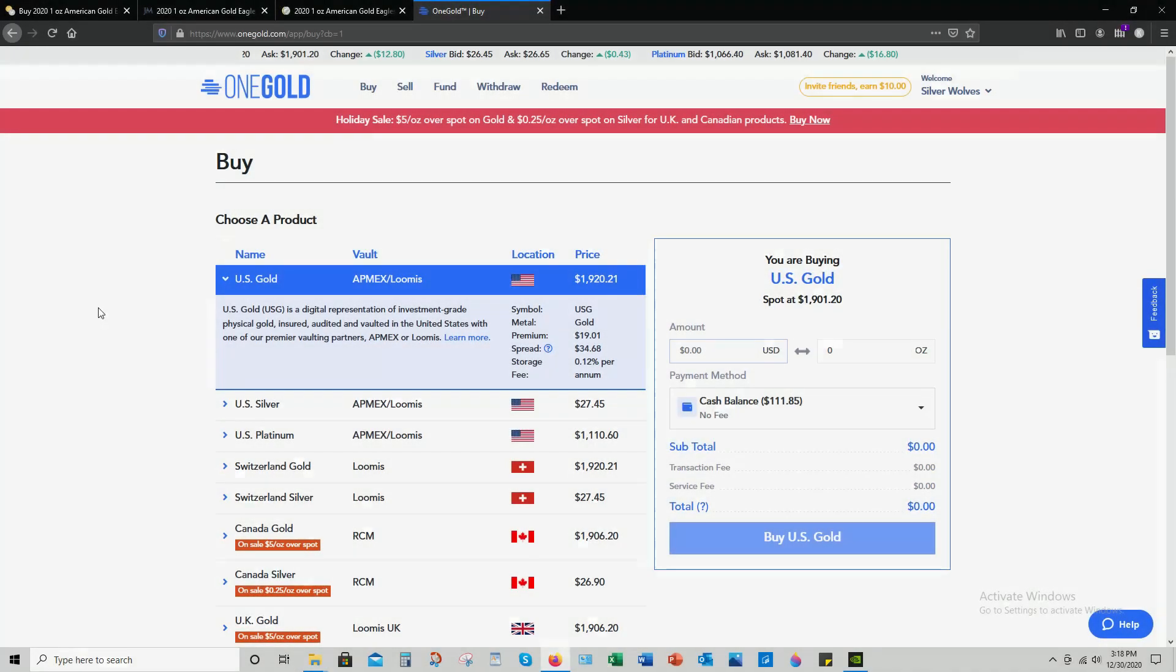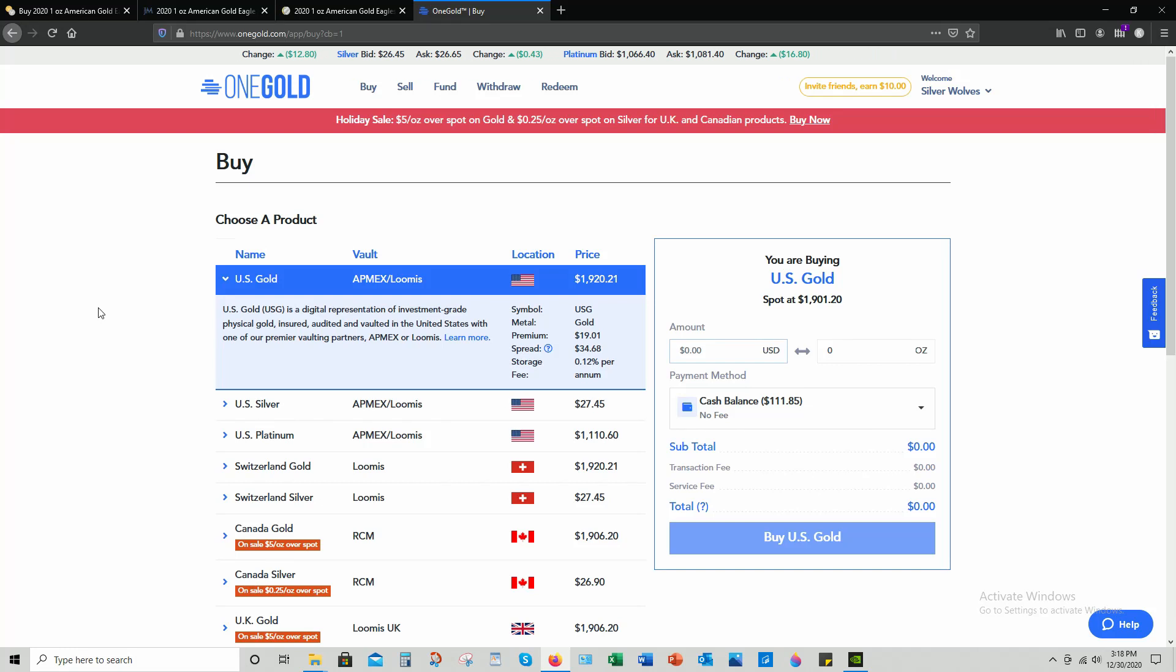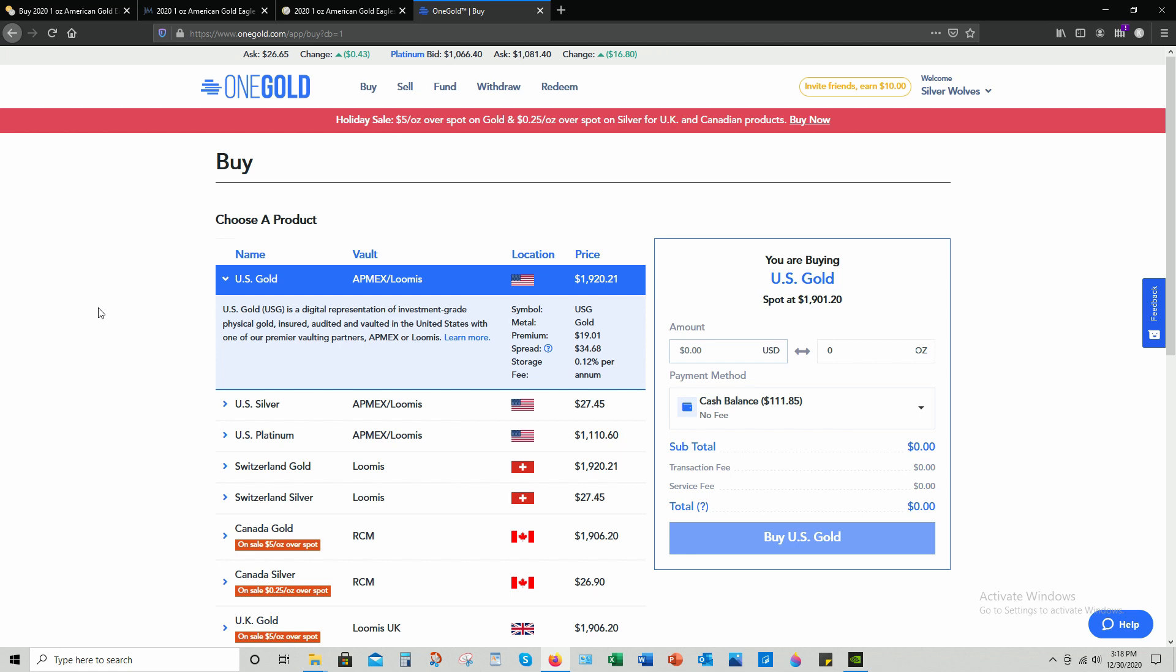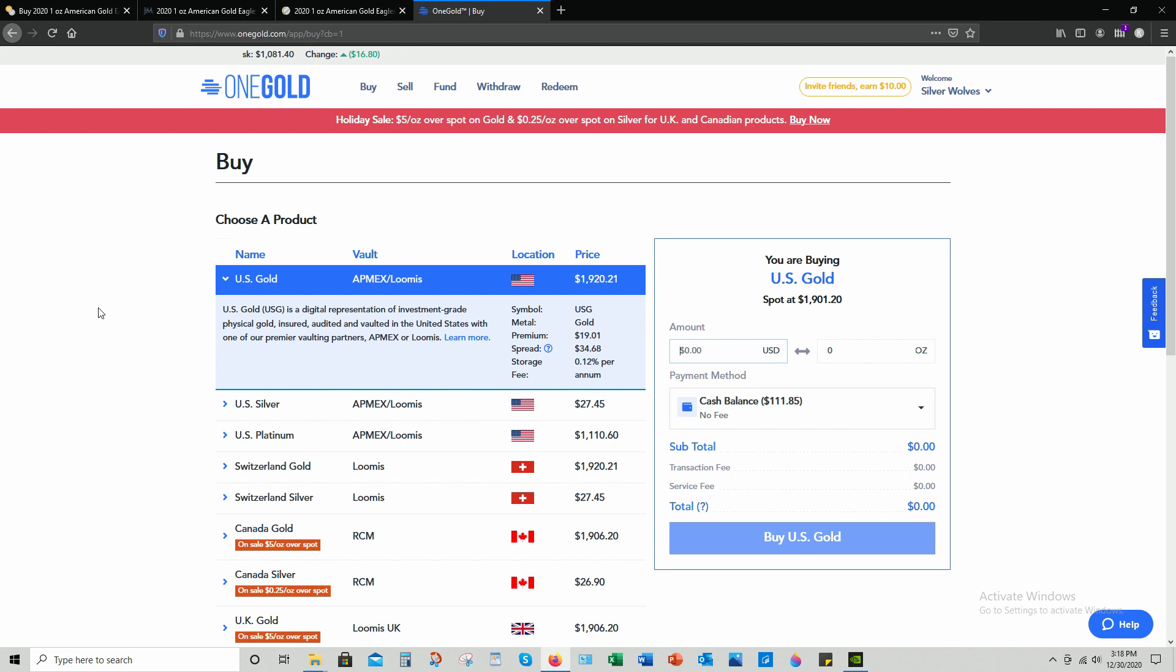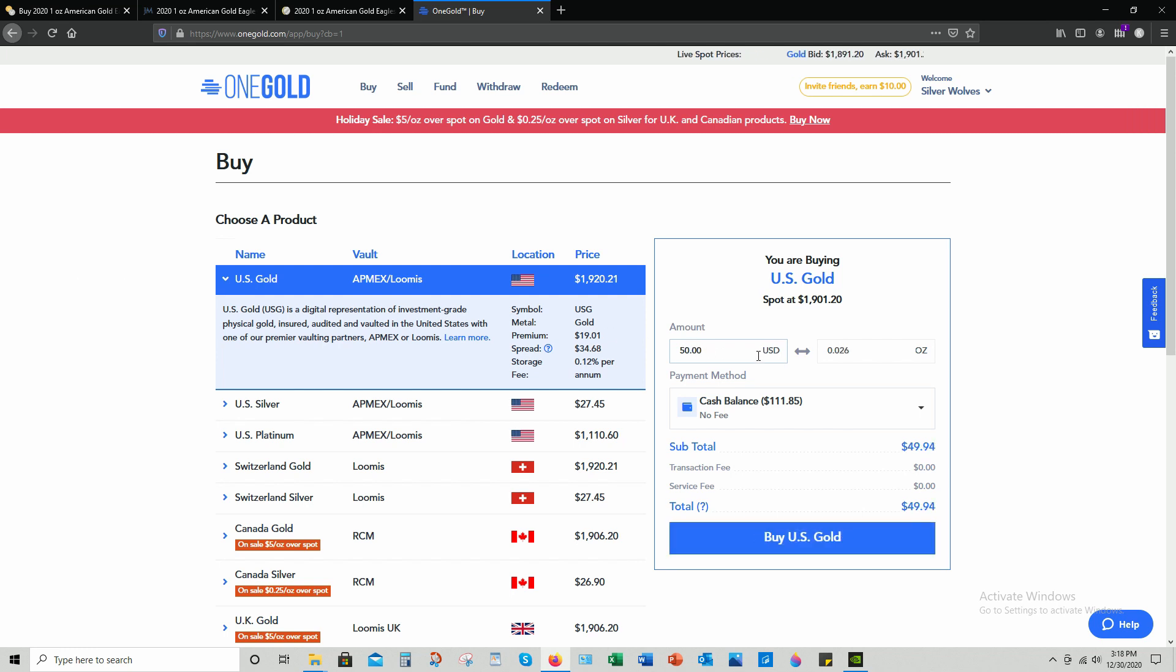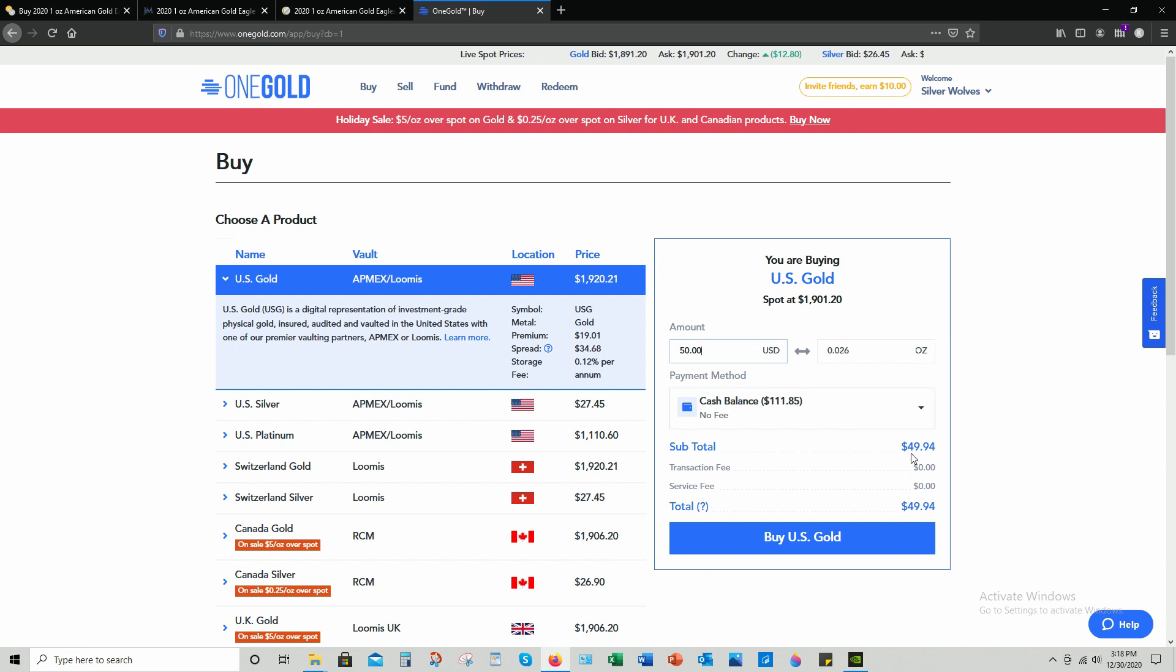Alright, let's do this guys. Price is jumping up, I don't want to waste any more time. I'm going to be using my cash balance which is $111.85. First, I'm going to be buying US gold. So let's do this - I'm gonna do $50. So here we go, $50.